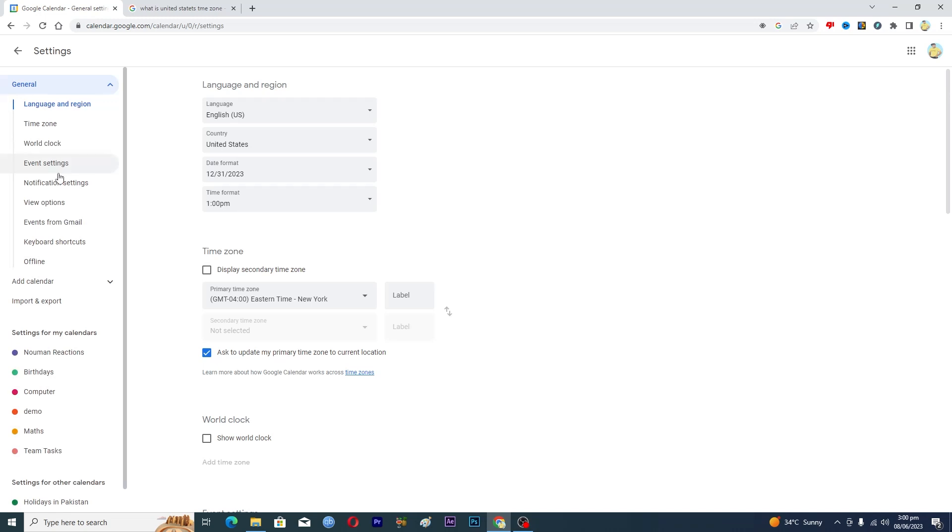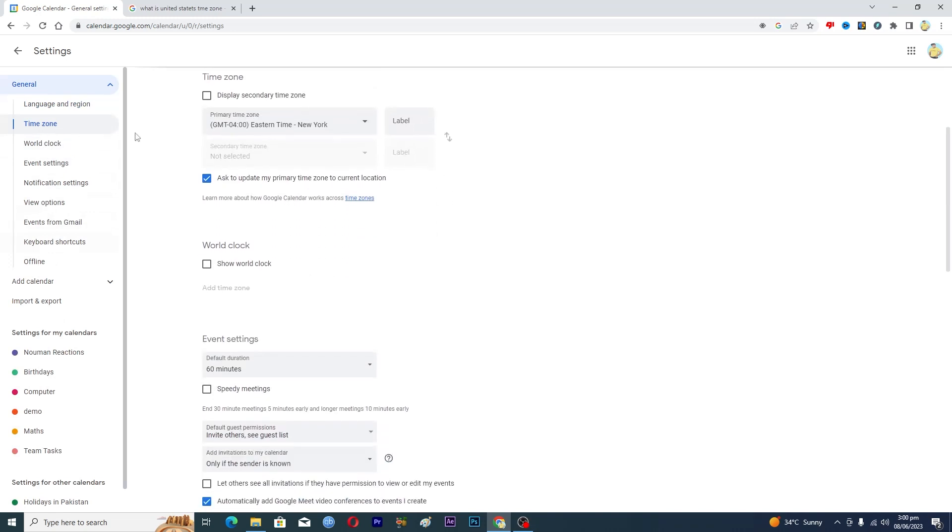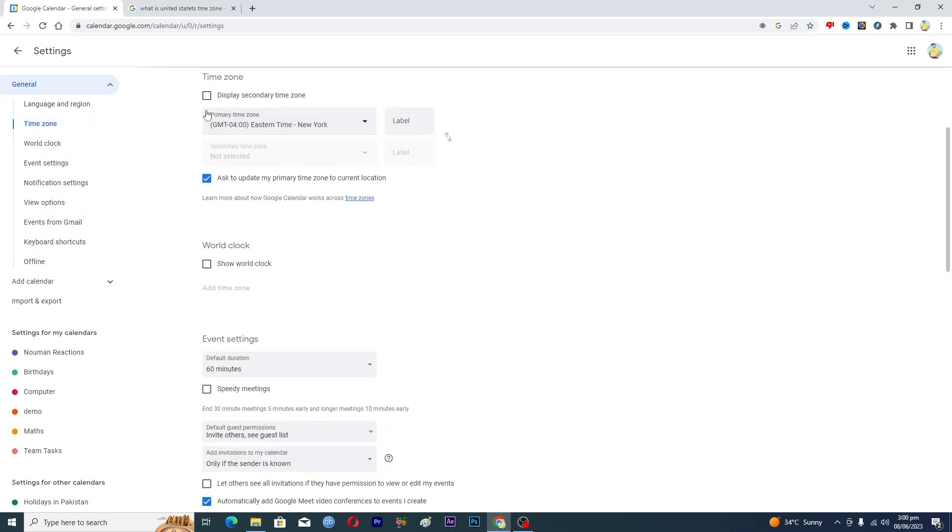The second option is time zone, so you will click on this one and this will display your time zone here. My time zone right now is Eastern Time New York.